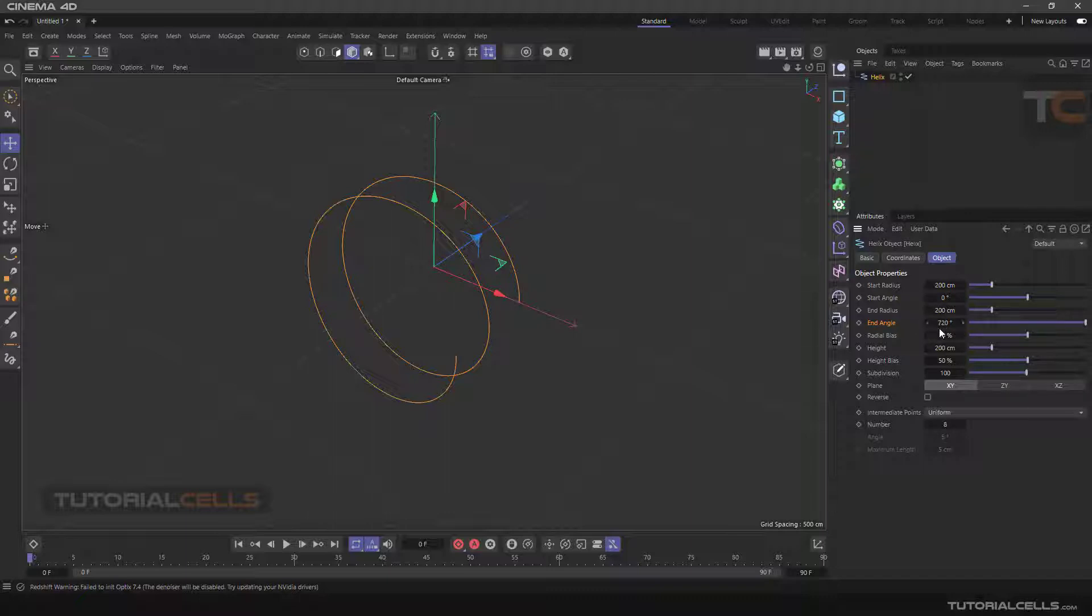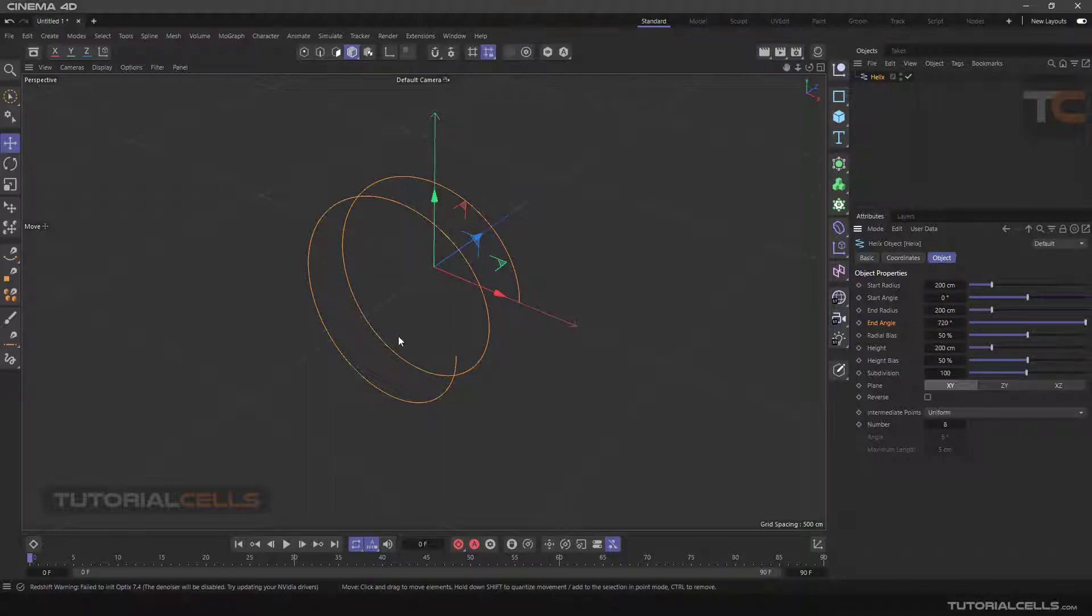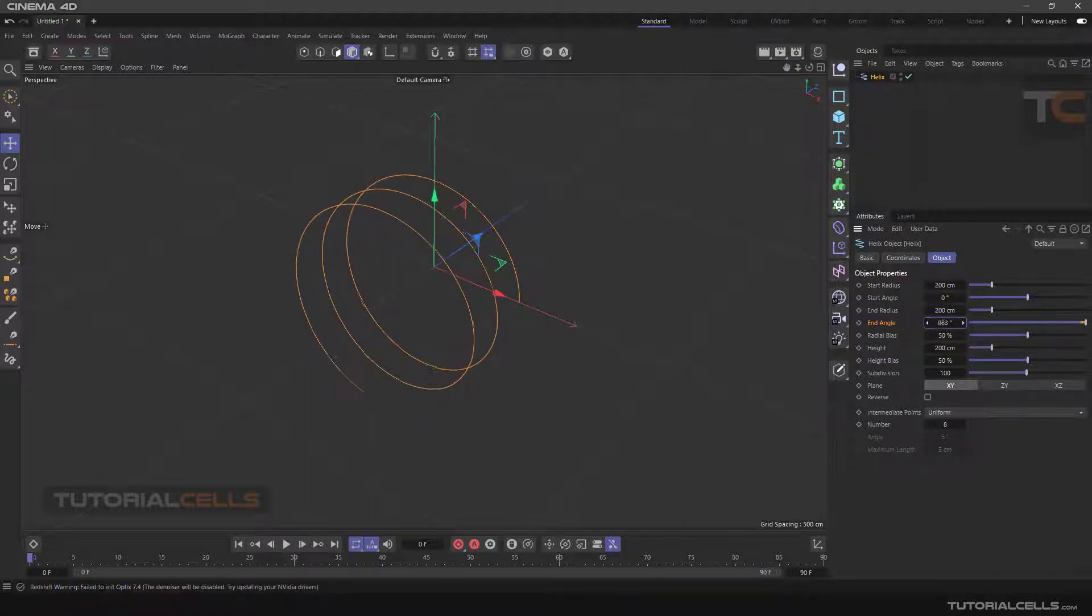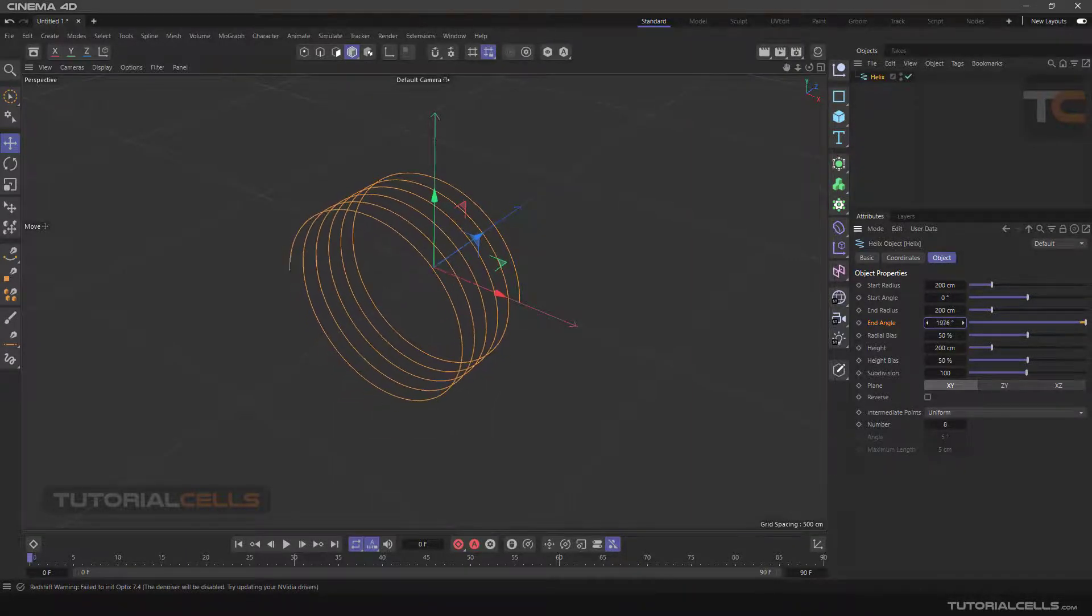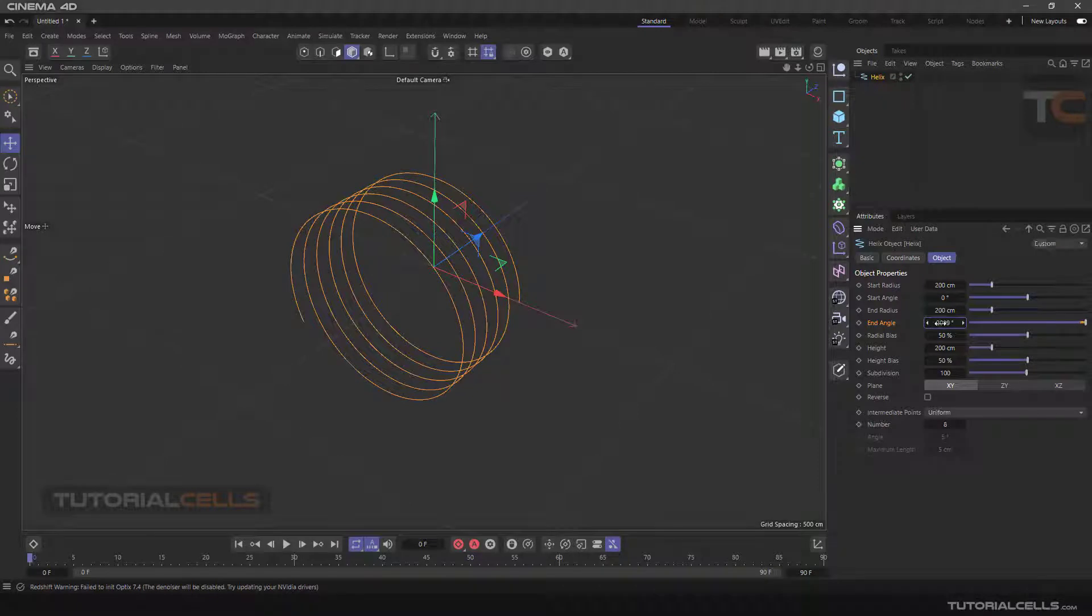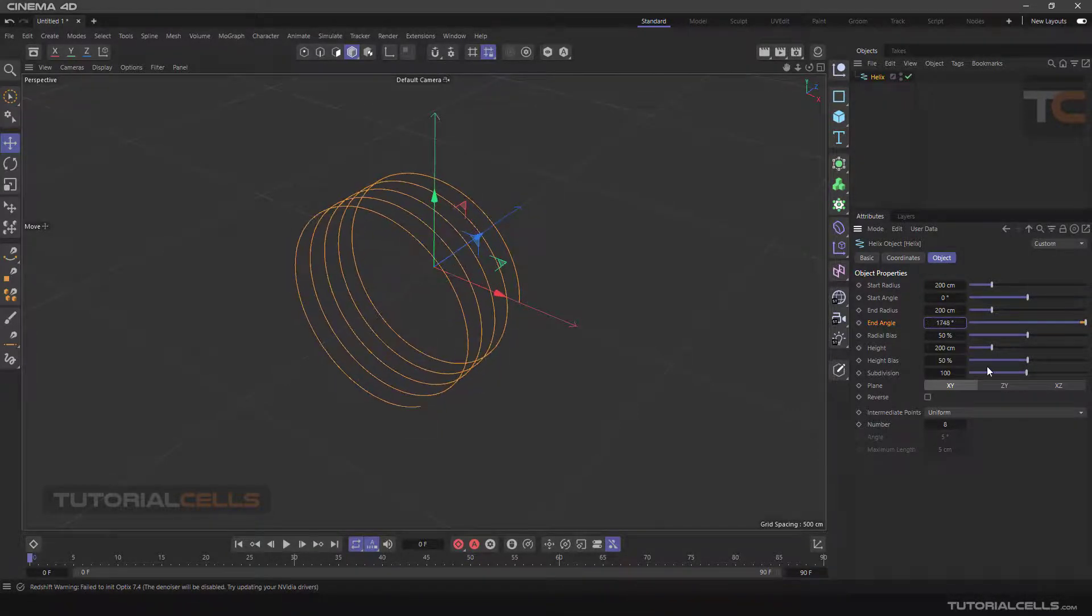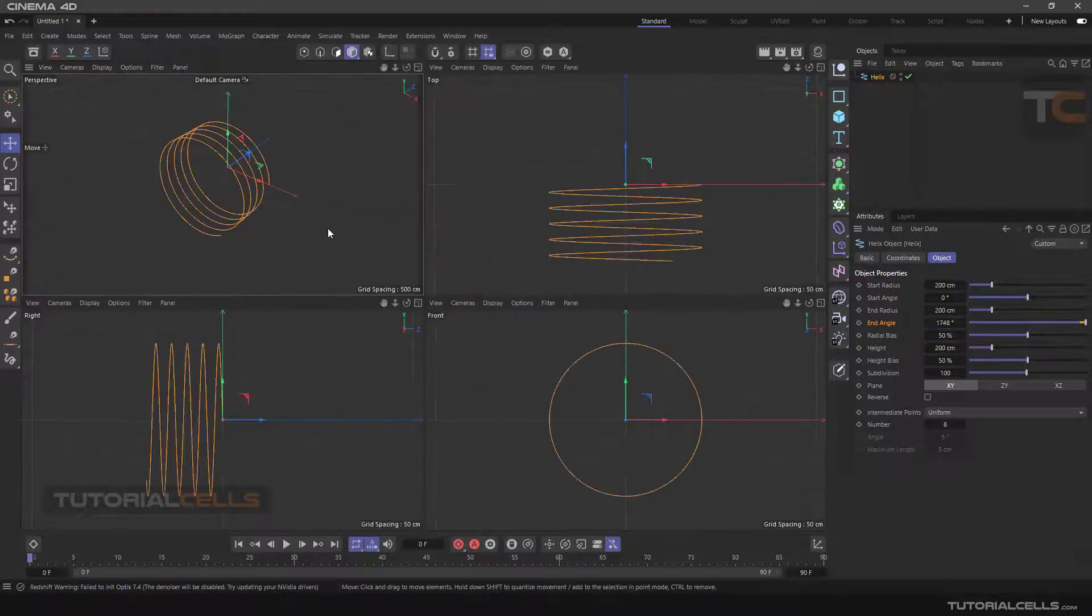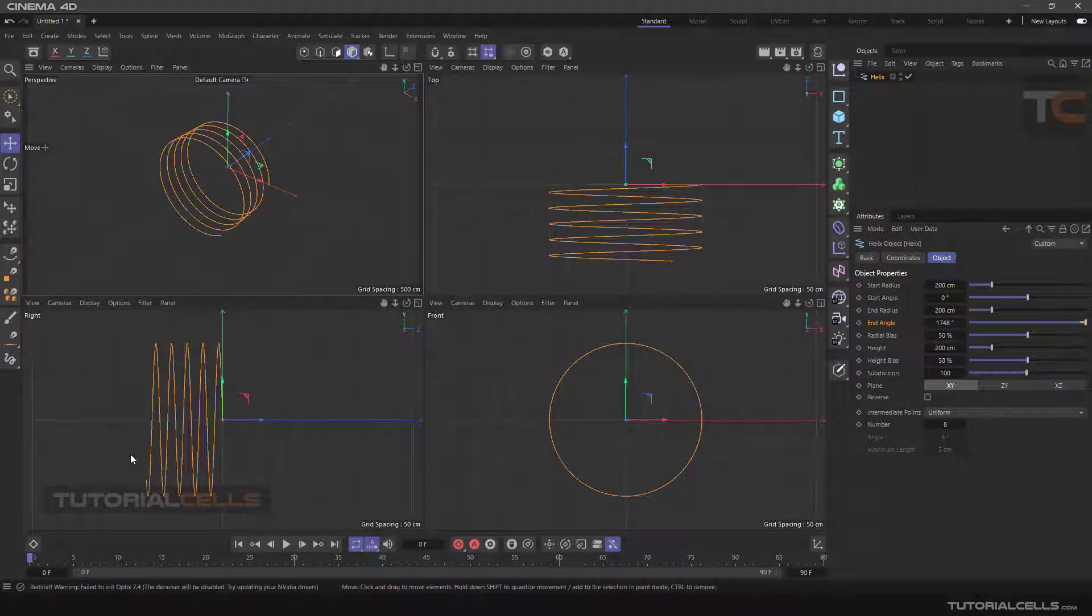The end angle is double 360, means 720. If you want to make more rounds, you have to increase the end angle. As you can see, we have more rounds, more helix shape. We bring it more, and if you see the helix in a different view, for example in right view, you can see it's like a side way.